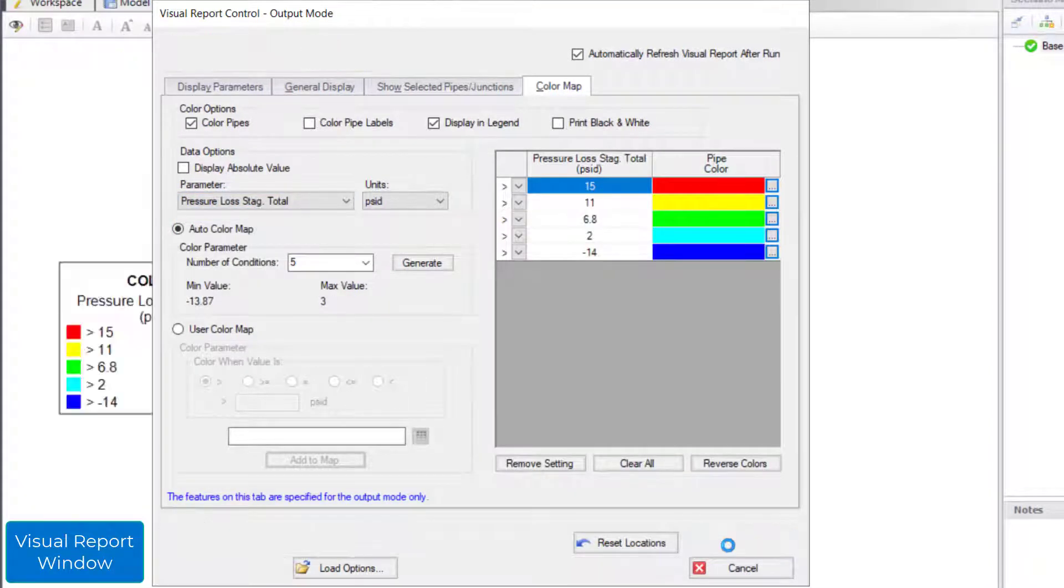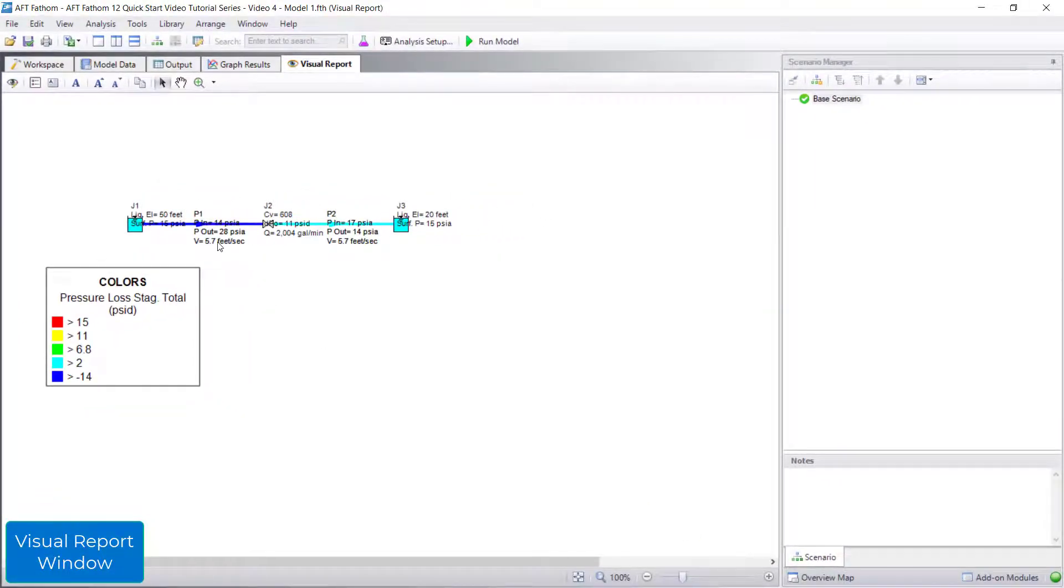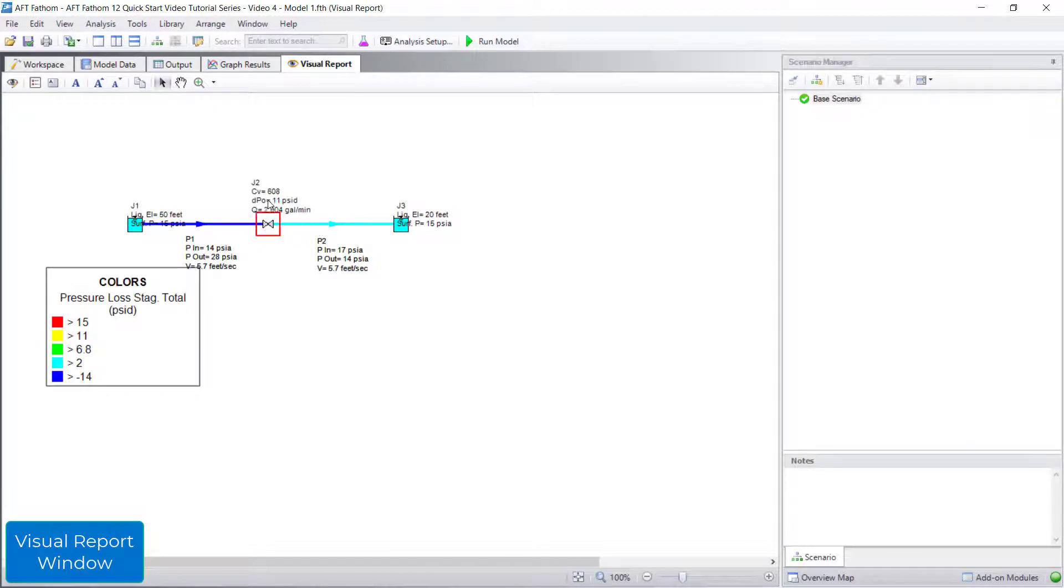The legend and parameters move around easily to improve the layout. As you can see, the visual report is a useful way to see the model results overlaid on the model itself.